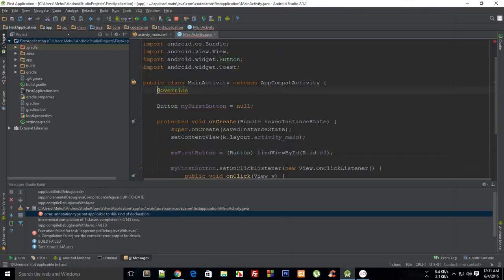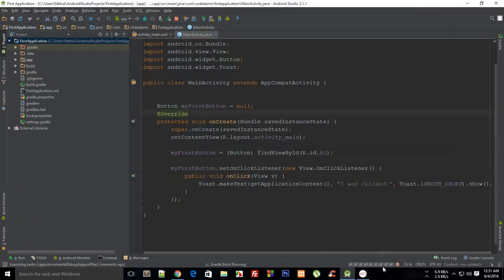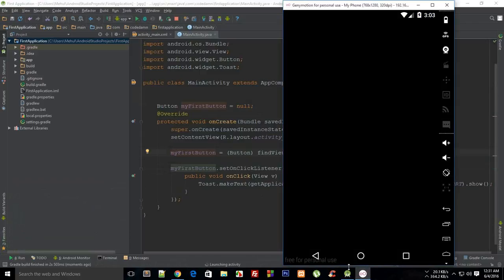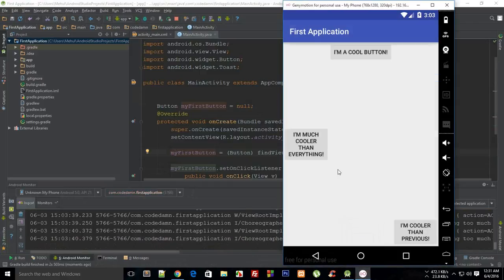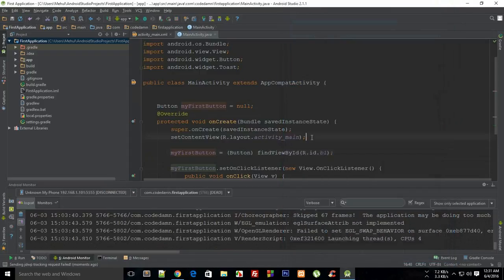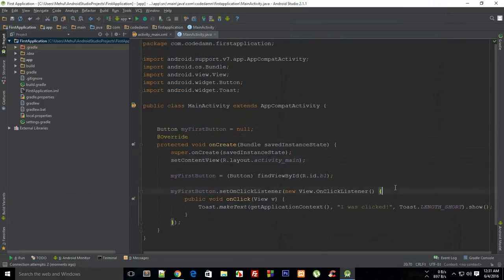As you've noticed, the code was still working before, but Java encourages best practices — so why not follow them. Clicking the cool button shows 'I was clicked' as a toast. That's pretty much all for your onClick event. If you liked this tutorial, don't forget to subscribe, and thank you for watching.